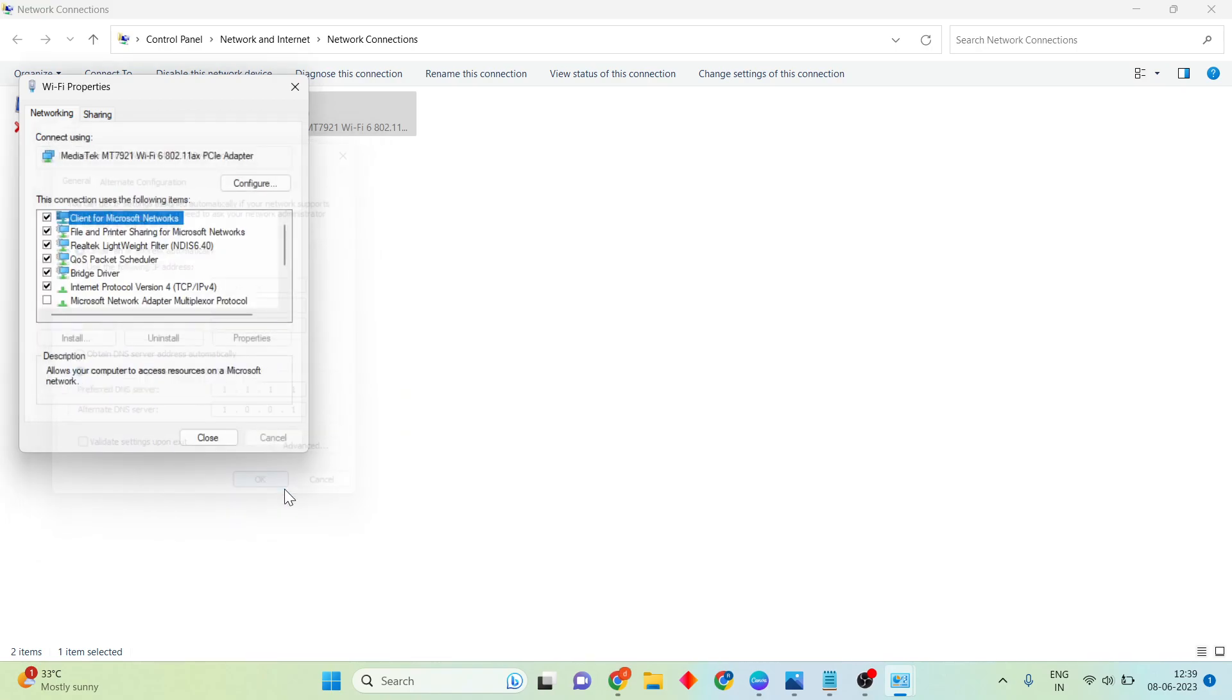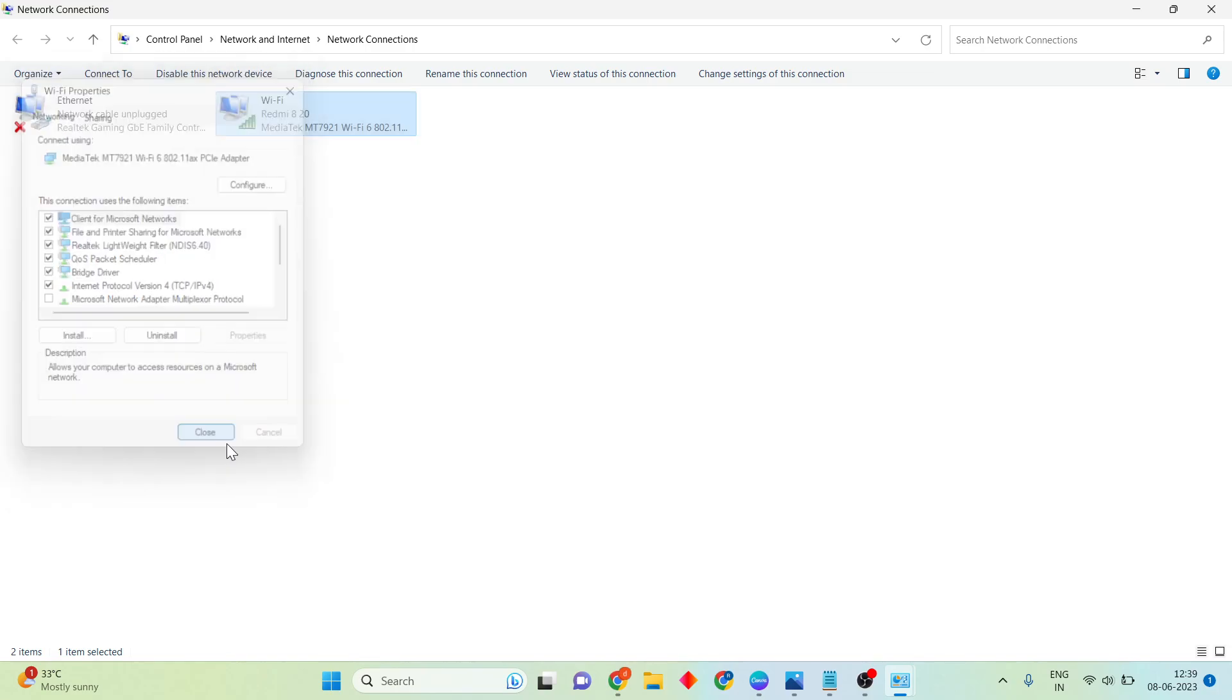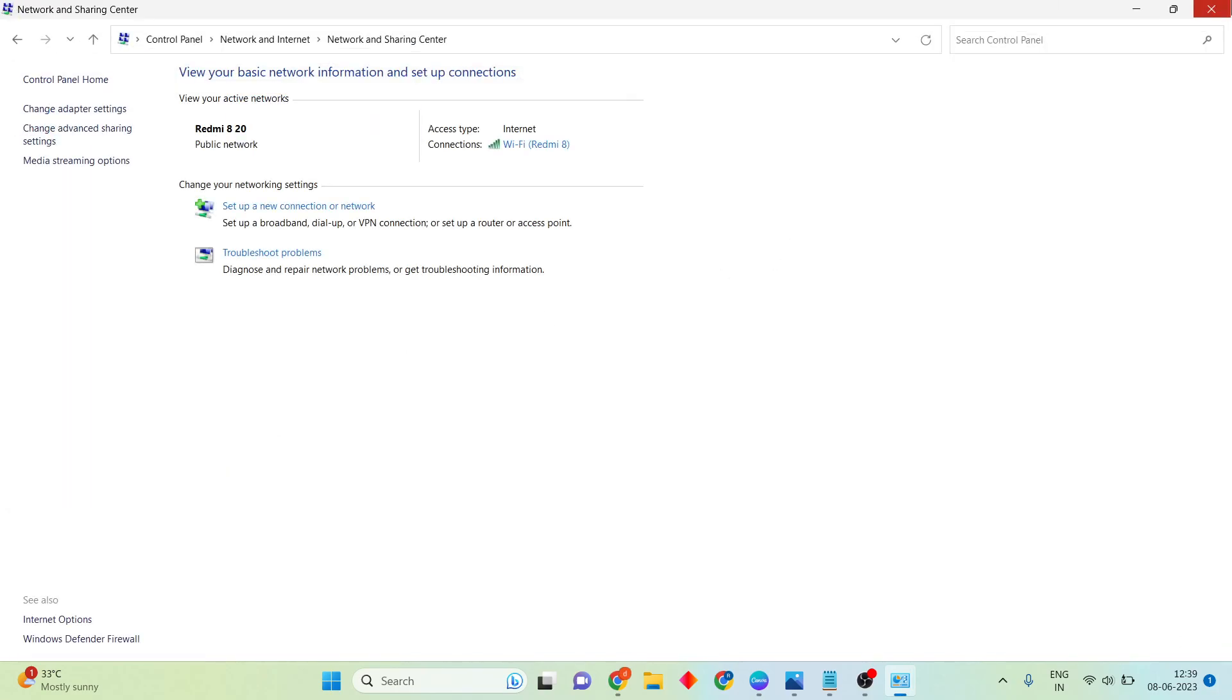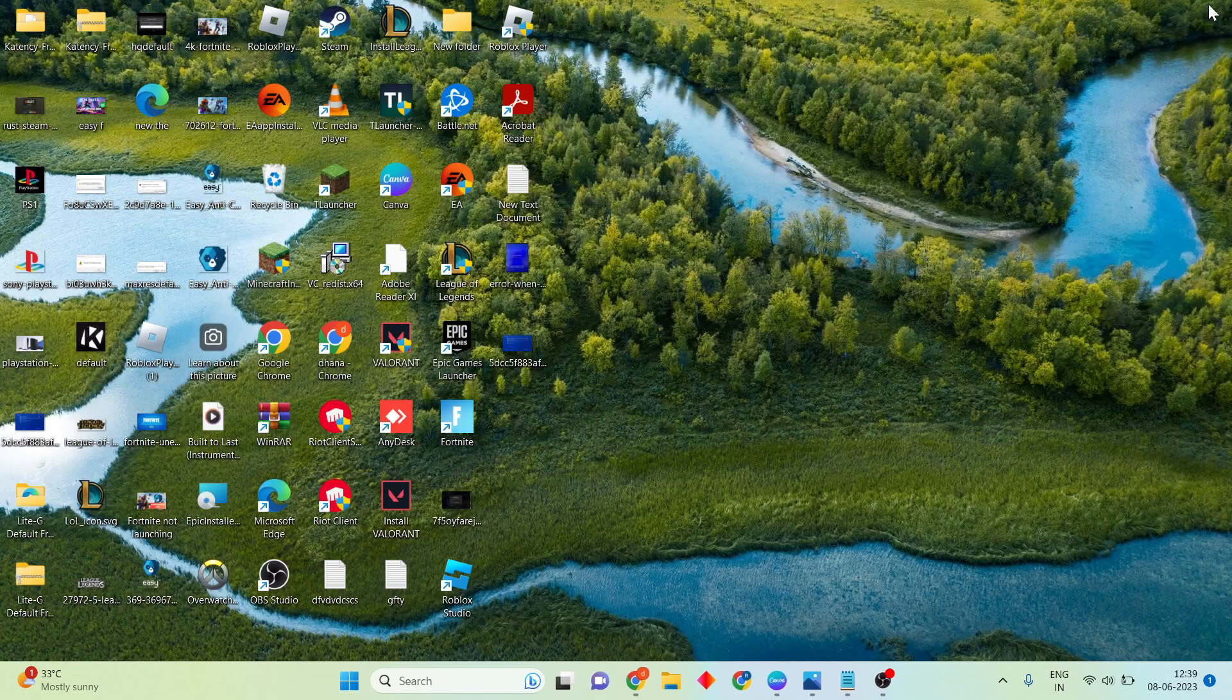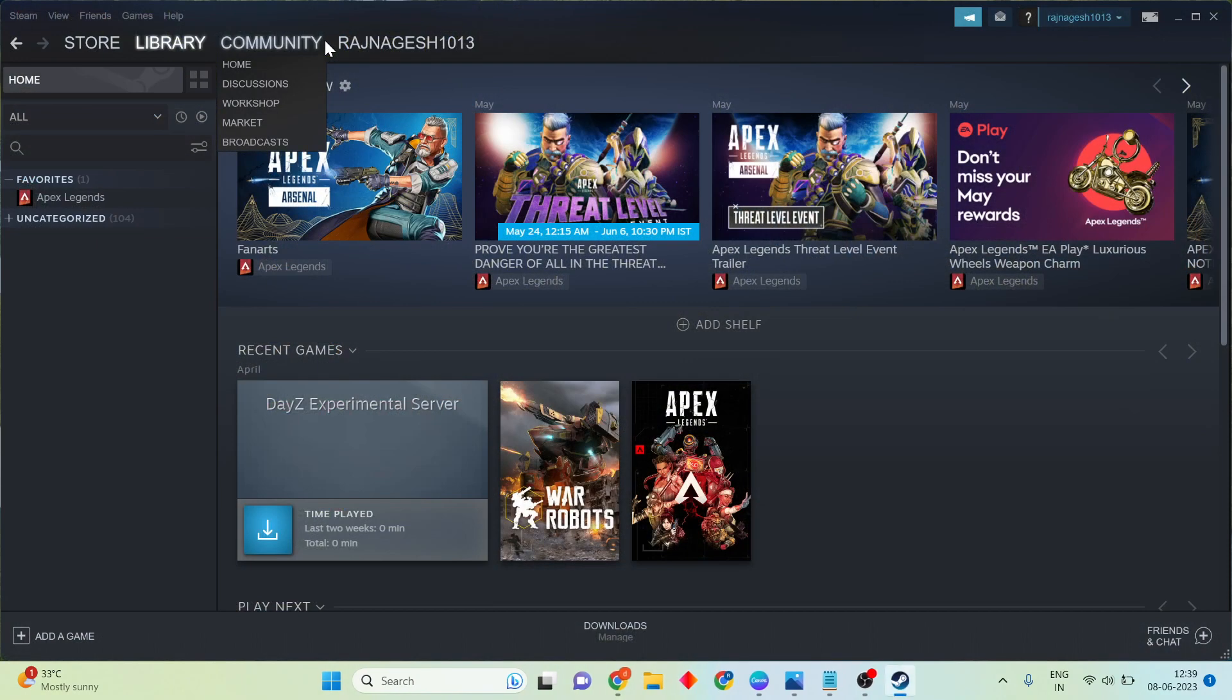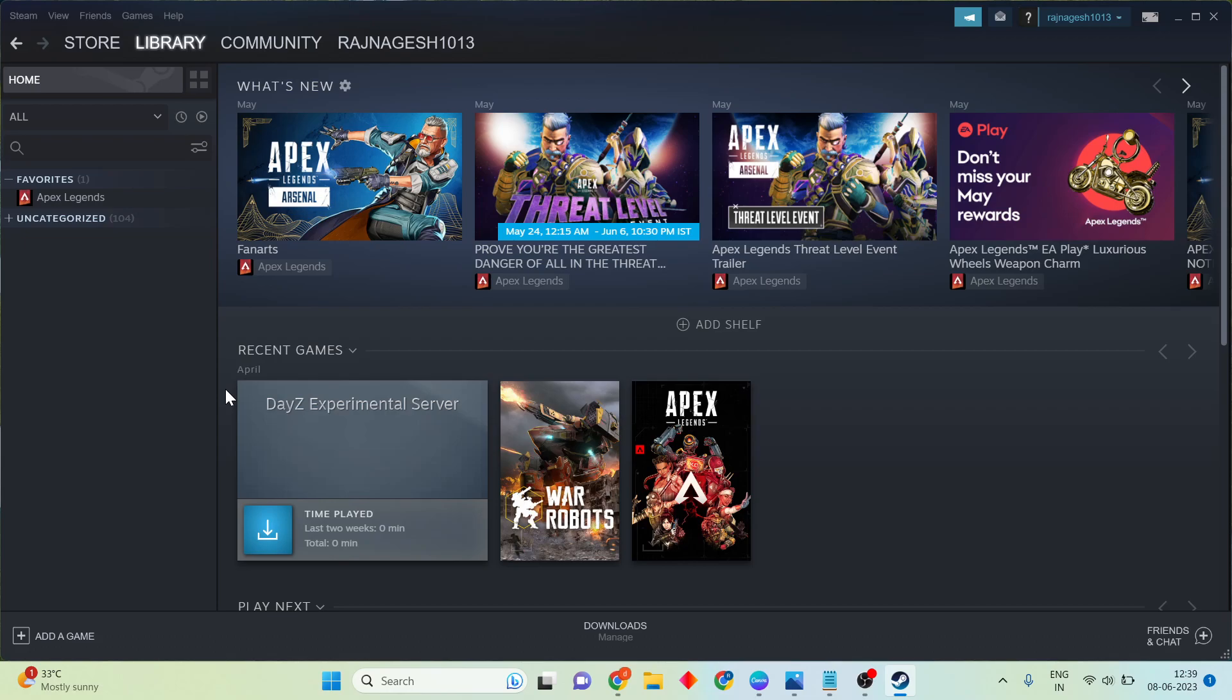Then that step is finished. Close all windows. Next step: go to open Steam, then double-click to open. I'm using an example to show you.